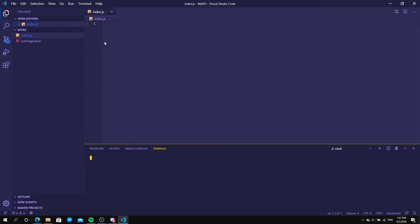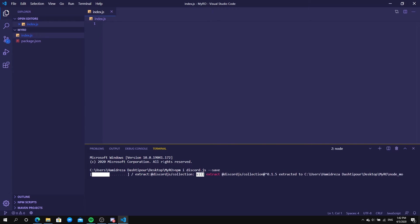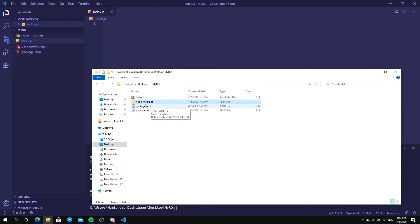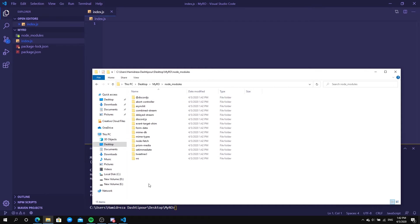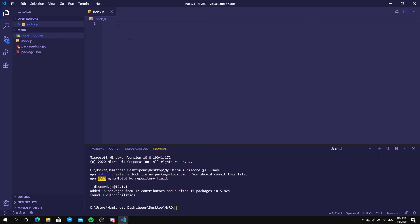To install discord.js, type 'npm i discord.js --save' and hit enter. Wait a few seconds and it's going to install the module for you so you can code with it. After it finishes, you should see a folder called node_modules appear. Inside there are many files that are going to be imported into our index.js.